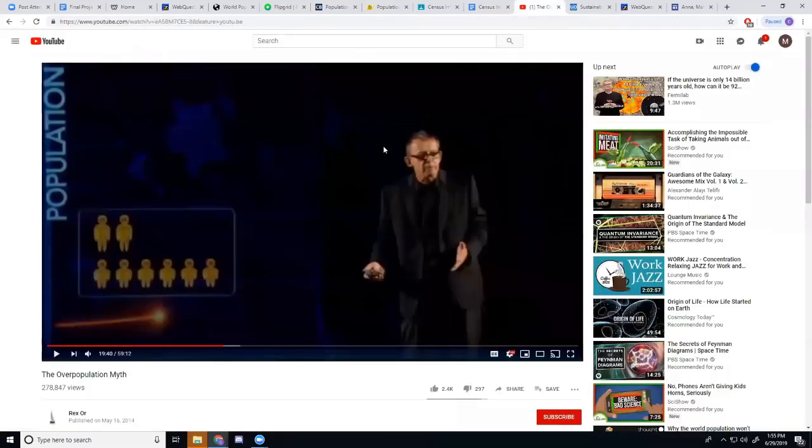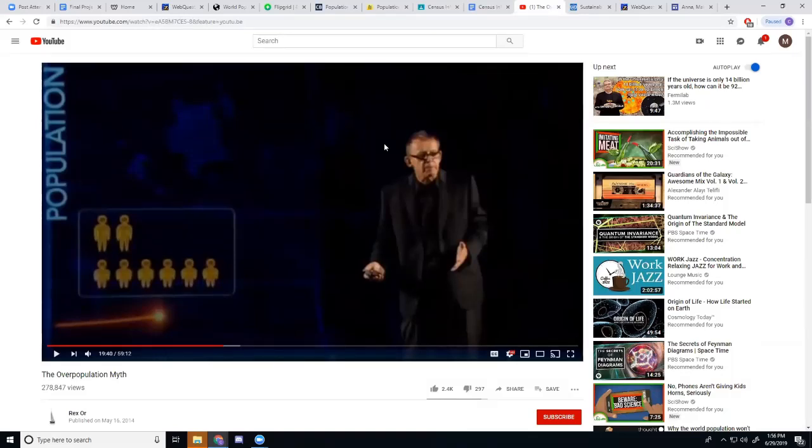Next, we get to the TED talk. Now, I know videos aren't great technology integration, but I absolutely love this man. Forgive me. His name is Hans Rosling.